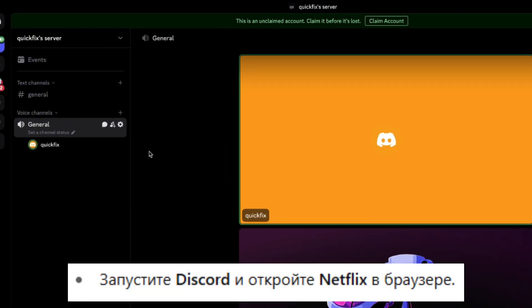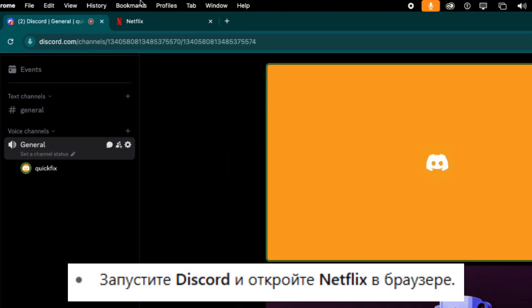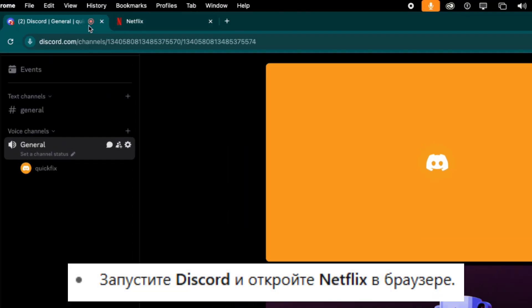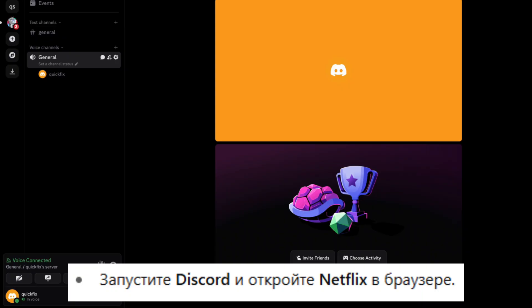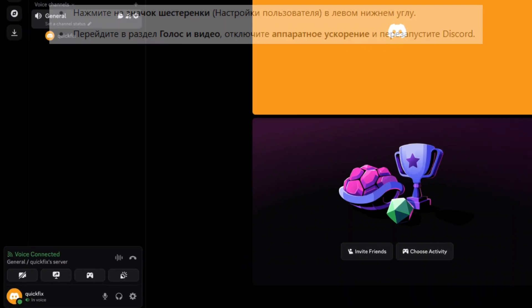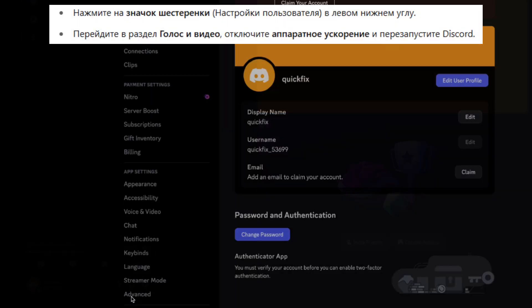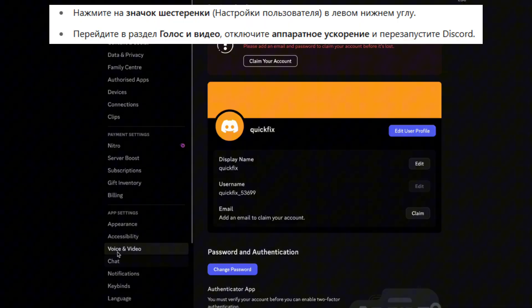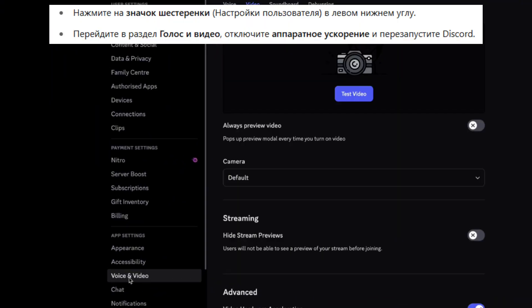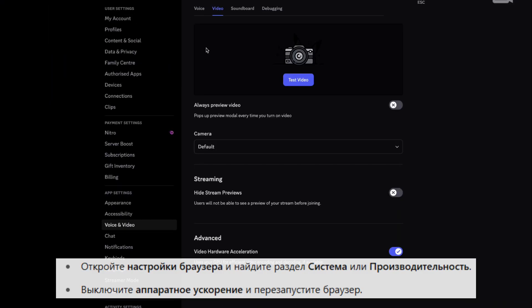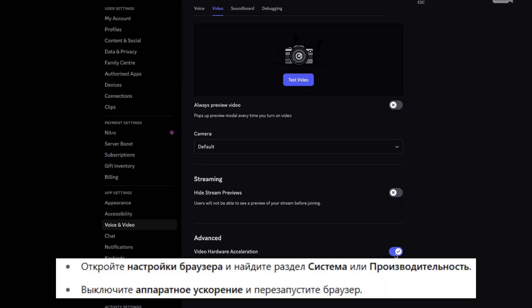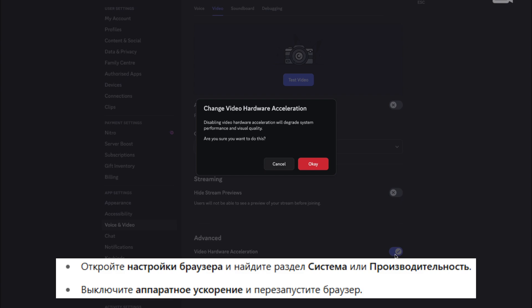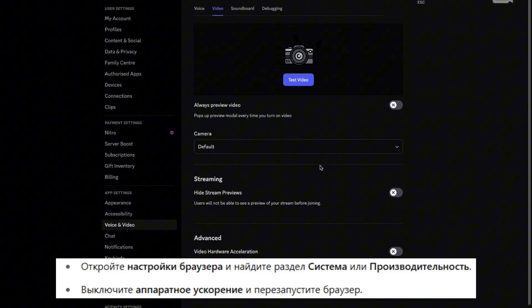Step 1: Open Discord and your Netflix browser tab. In Discord, click the gear icon at the bottom left. Go to voice and video, scroll down and turn off hardware acceleration. Restart Discord when prompted.